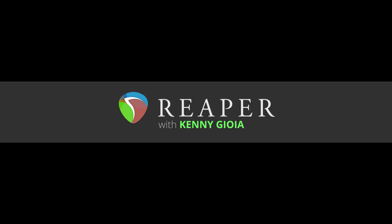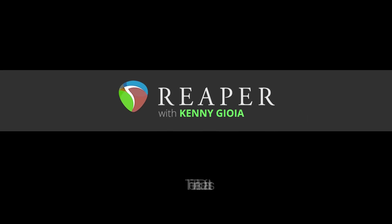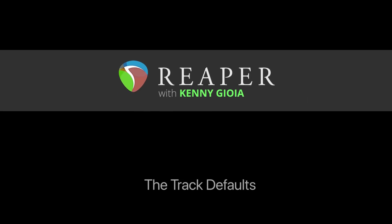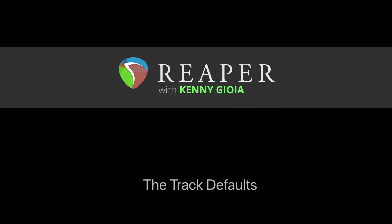Hi, I'm Kenny Gioia. Welcome to another one of my tutorials. In this video, I'm going to show you the track defaults in Reaper.